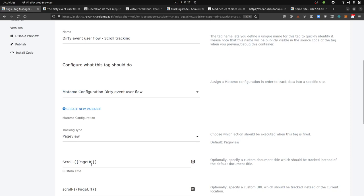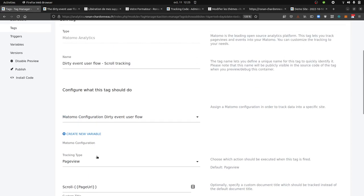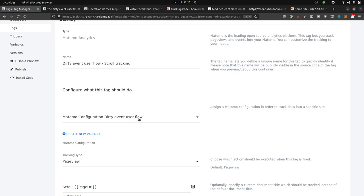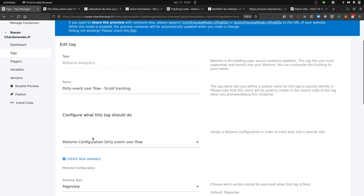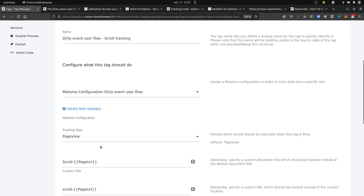What I want to achieve here is that I don't want to mess up my current Matomo configuration because I want to send this dirty event user's flow in another property or website ID of Matomo in order to not double count all my page views.